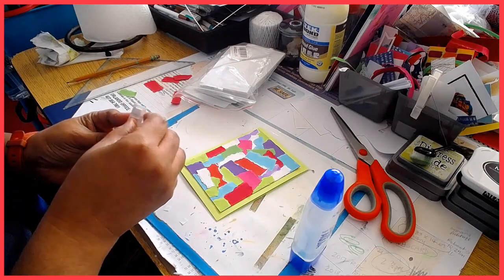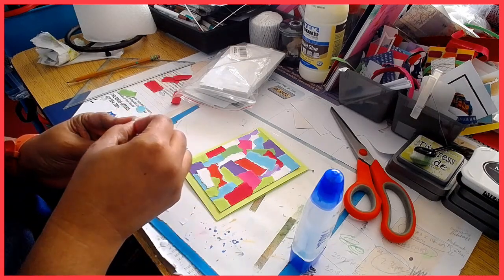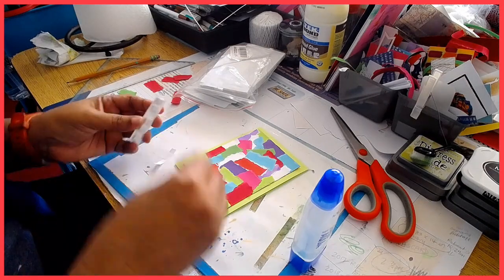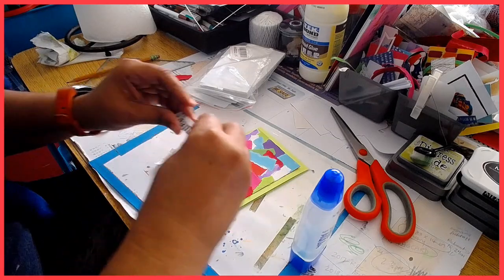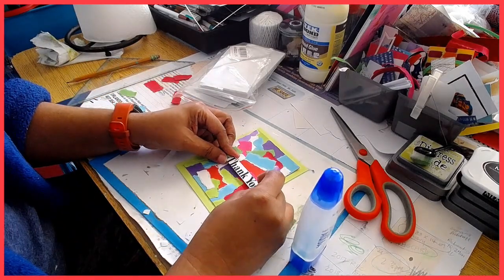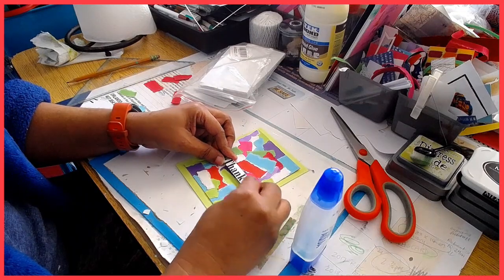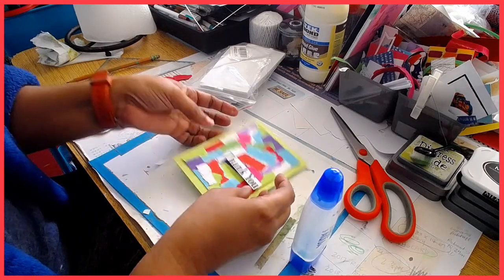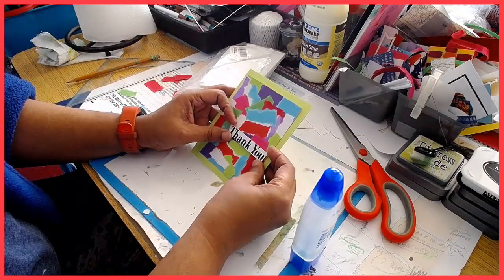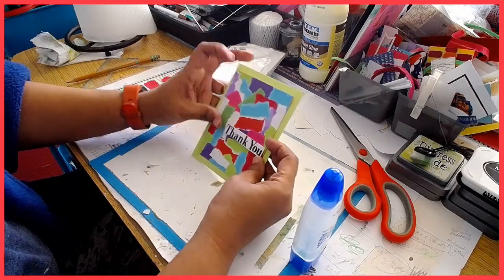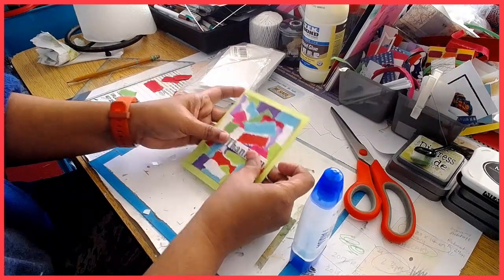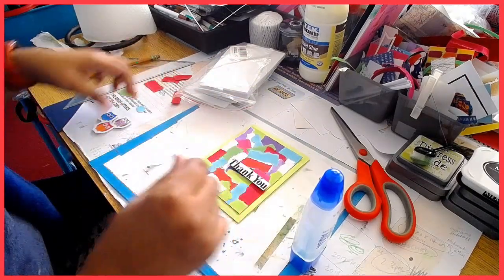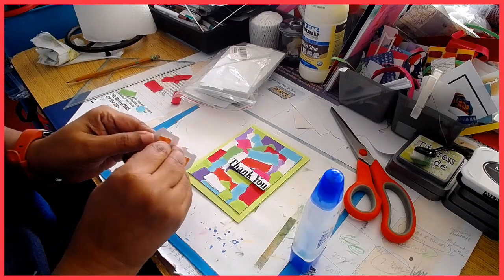I'm going to place the thank you kind of in the middle, maybe just to make sure it is nice and straight here. Okay. And then I'm going to get the owls.